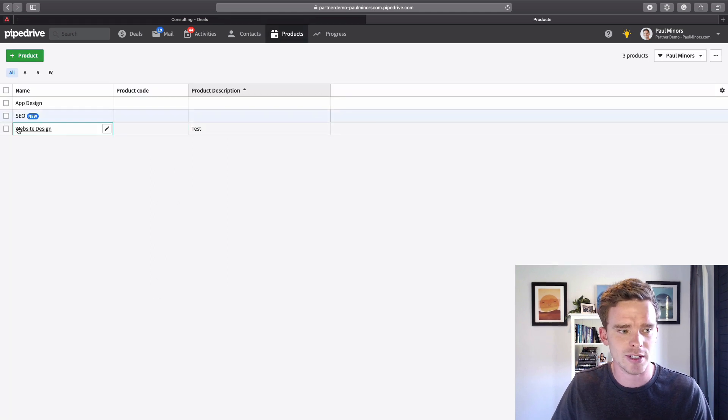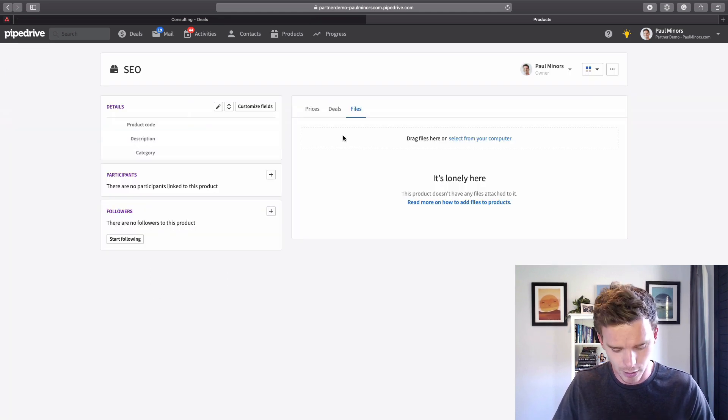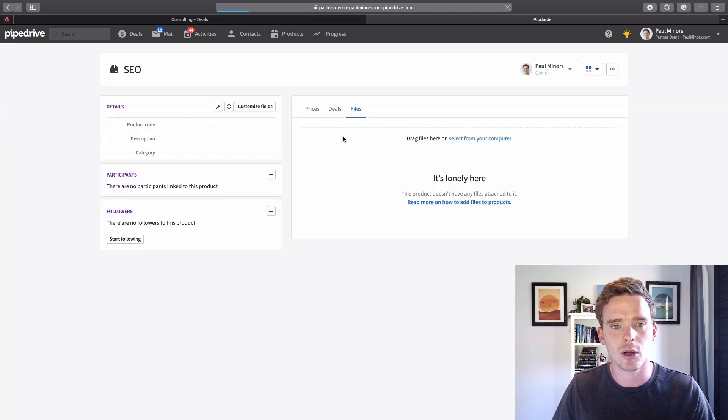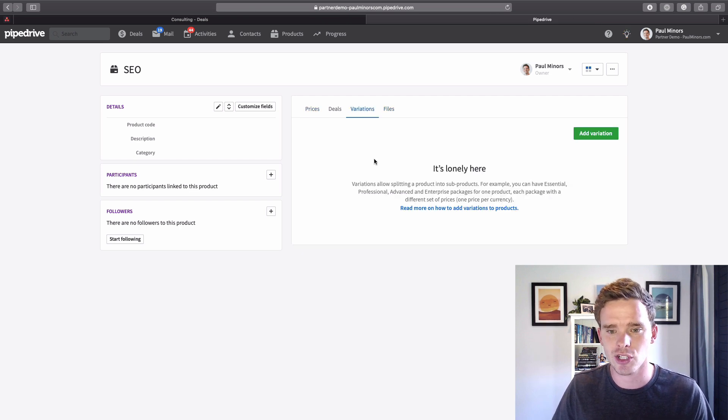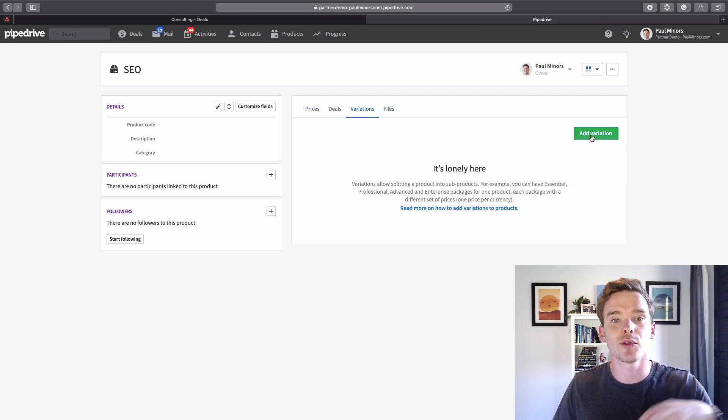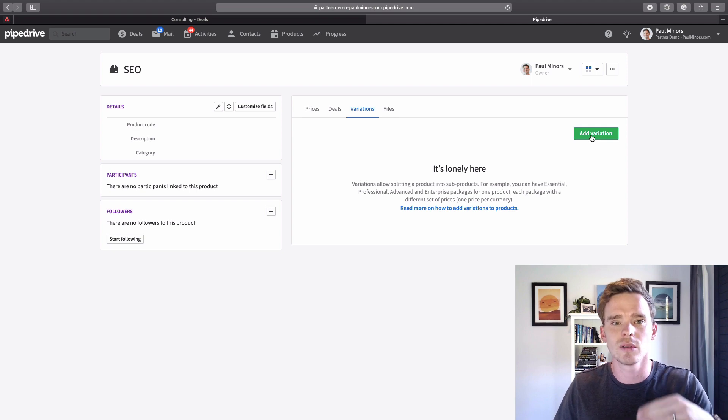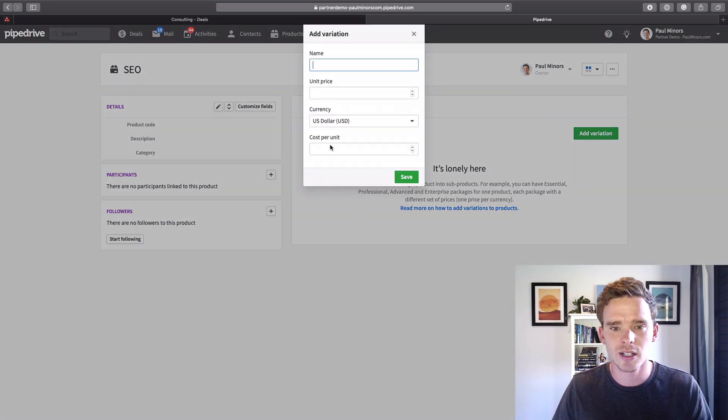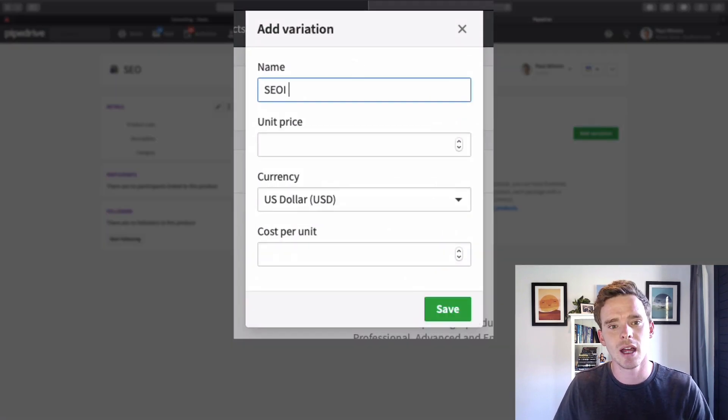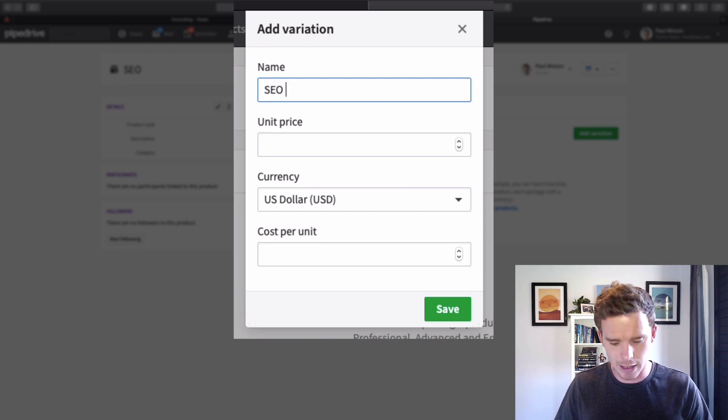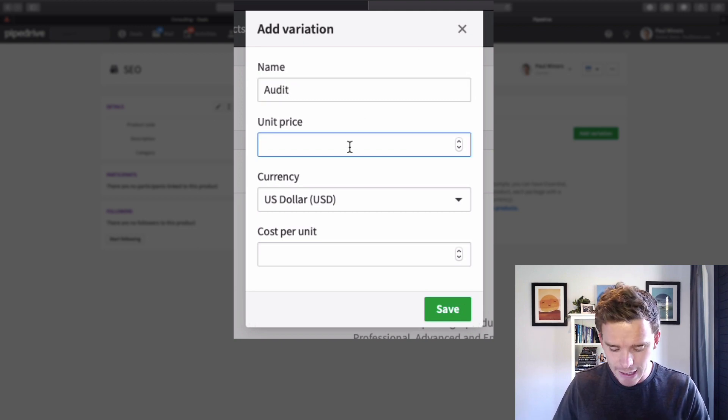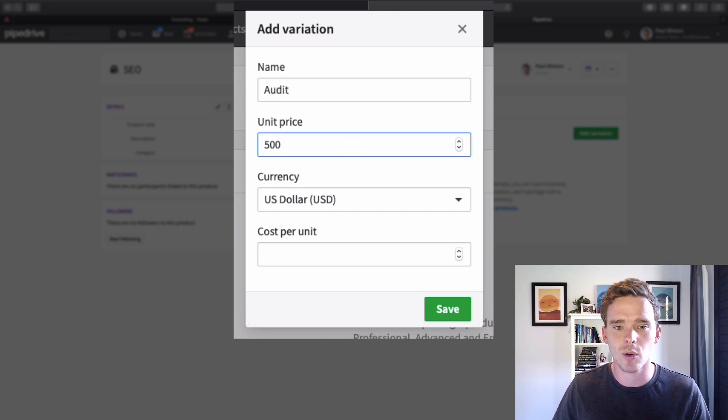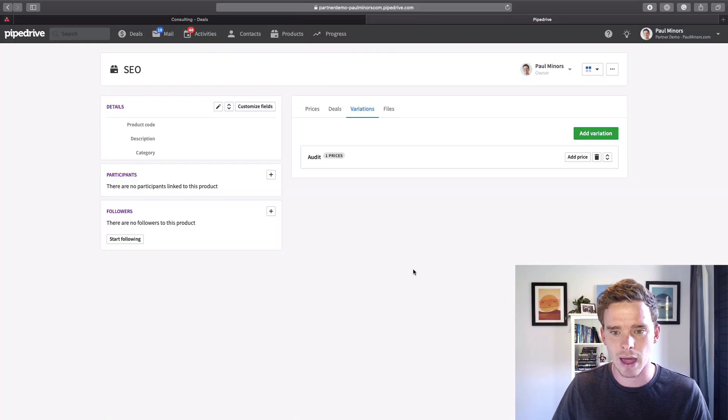Now when I go back to my products tab, if I click on the product itself, we now have this variations tab. This is where I can set up different types of product within my product. For example with this SEO service that I'm selling I might have an SEO audit. Let's say I sell an SEO audit for $500.